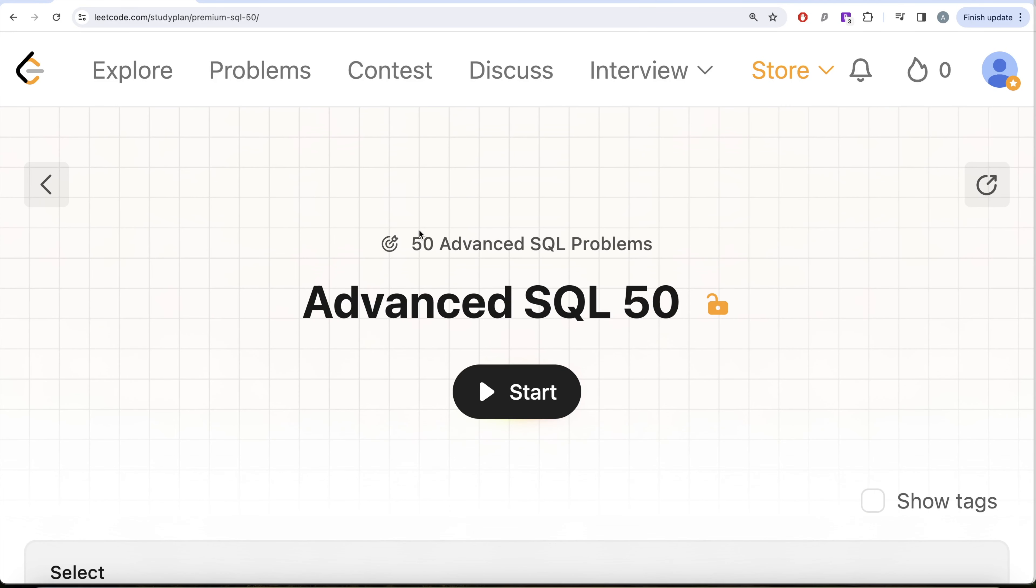Hey guys, welcome back to our channel. This channel is all about trying to learn various concepts of data science by practicing a lot of questions.